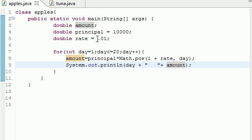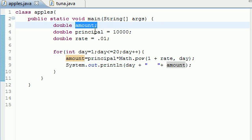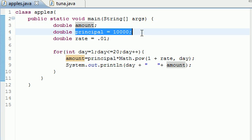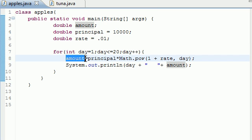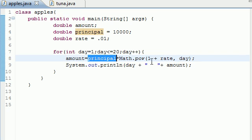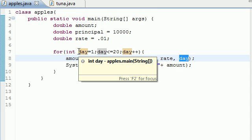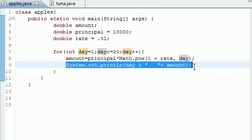We needed three variables, because that's how many variables are in this formula. You need to figure out the amount, which we don't know yet. But we do know the principal, which is the starting point, and the rate. We want to set the amount, which we don't know yet. It equals the principal times one plus the rate, which is .01, times the day. And this is where the for loop comes in handy, because this goes 1, 2, 3, 4, all the way to 20. And next, we just outputted it on the screen.